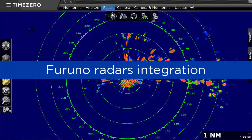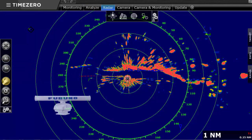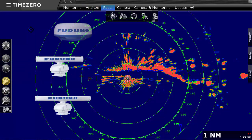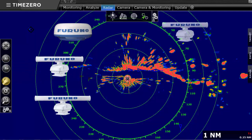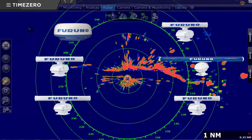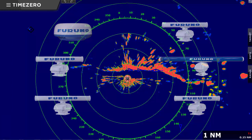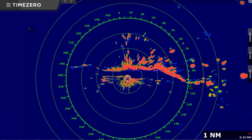TimeZero Coastal Monitoring is compatible with a large range of Furuno radars ranging from 2 kW to 25 kW. The choice of radar power and antenna size depends on the desired zone to be covered. TimeZero Coastal Monitoring can integrate up to 6 radars on a single operator working environment.